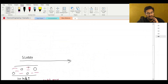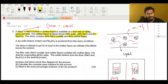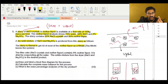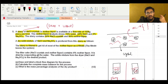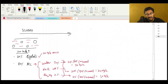A dry solid mixture of sodium chloride and sodium sulfate is produced from the slurry. The slurry is filtered to get rid of most of the mother liquor as a filtrate. What is the filtrate? The filtrate is just the liquid that passes through your filter. If you've ever filtered oil at home, you pour oil into the filter - the oil is the filtrate because it goes through, and whatever stays in the filter is called the filter cake.